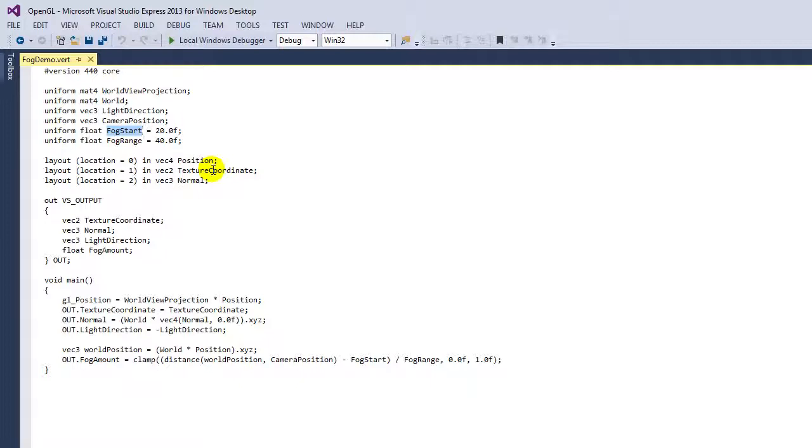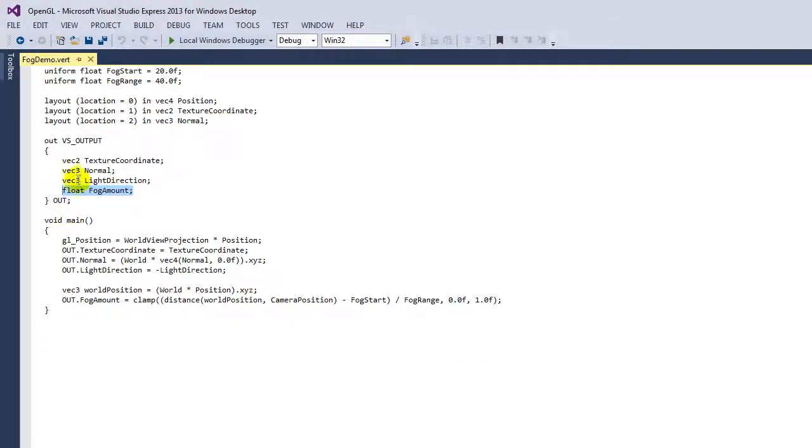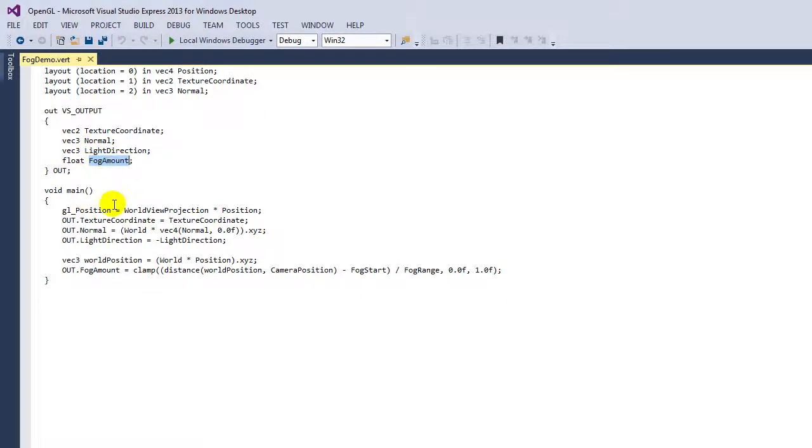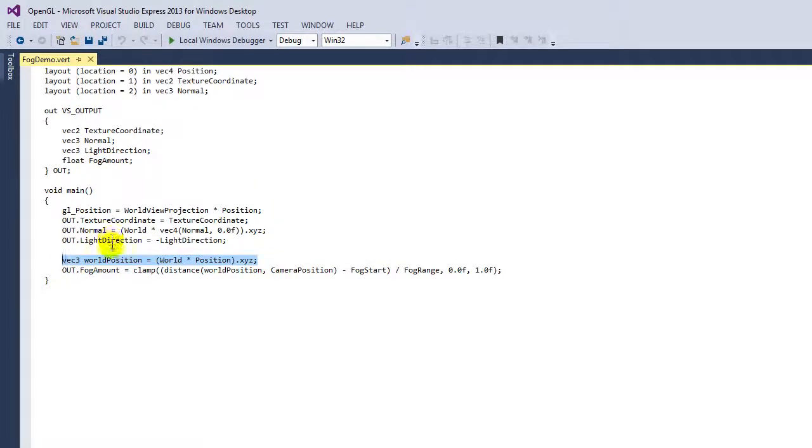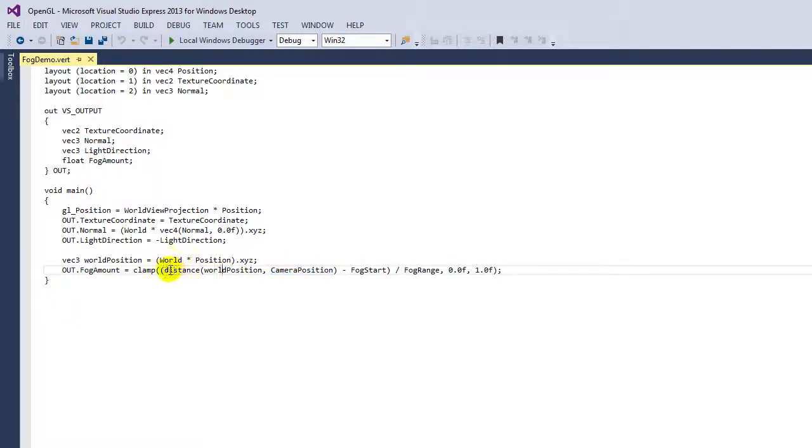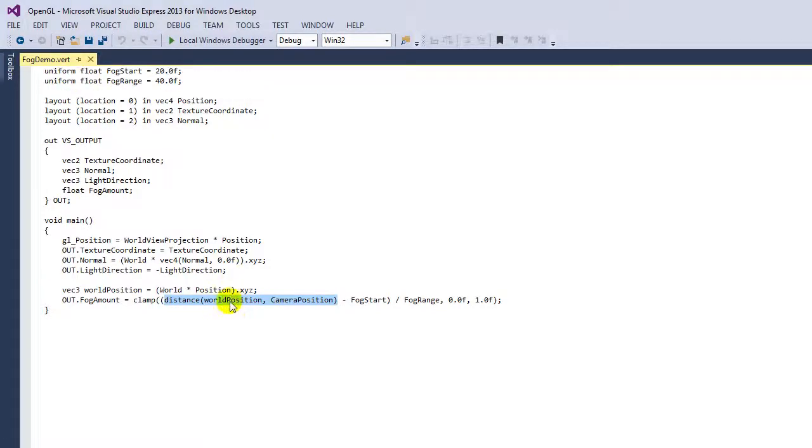Let's see how we implement this. The VS output structure now includes a float for the fog amount, and that fog amount is calculated by first computing the world position inside the vertex shader, and then taking the distance of the world position and the camera positions. What this distance GLSL intrinsic does is it subtracts these two vectors and computes the length of the vector. The distance between the world position that has been transformed into world space—and that's necessary because the camera position is in world space.